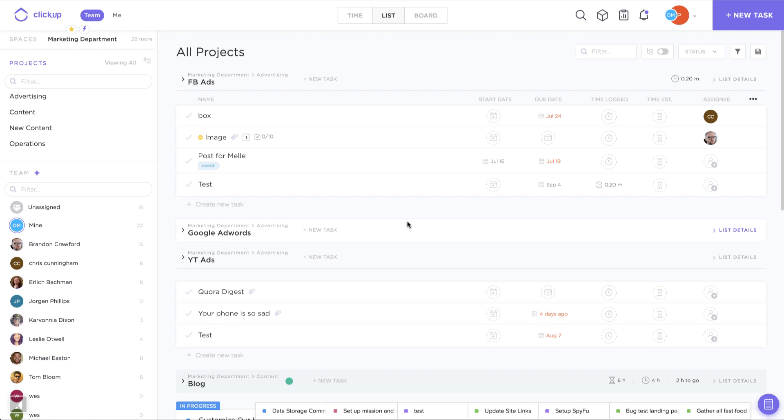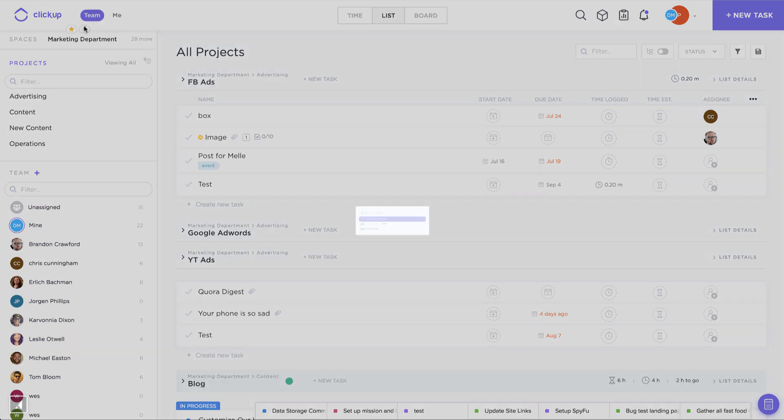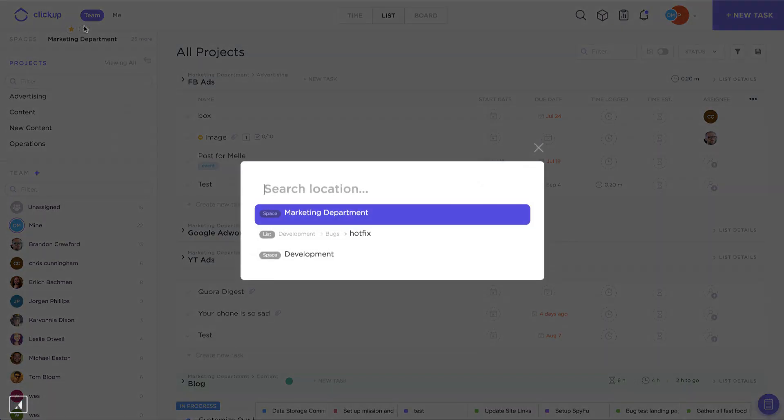If you don't want to use the shortcut, you can also click the lightning bolt icon in the sidebar. This will open up the quick switcher where you can type in anything you want to jump to anywhere in your team.